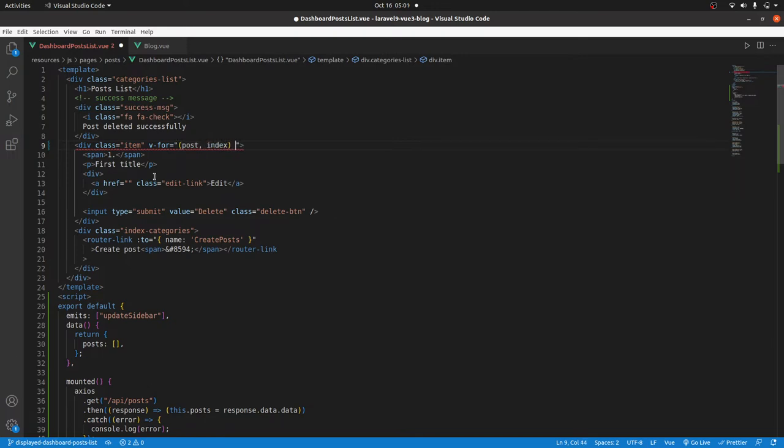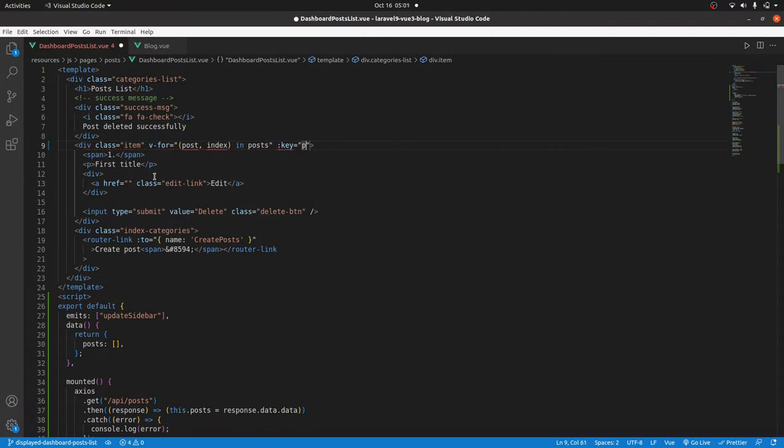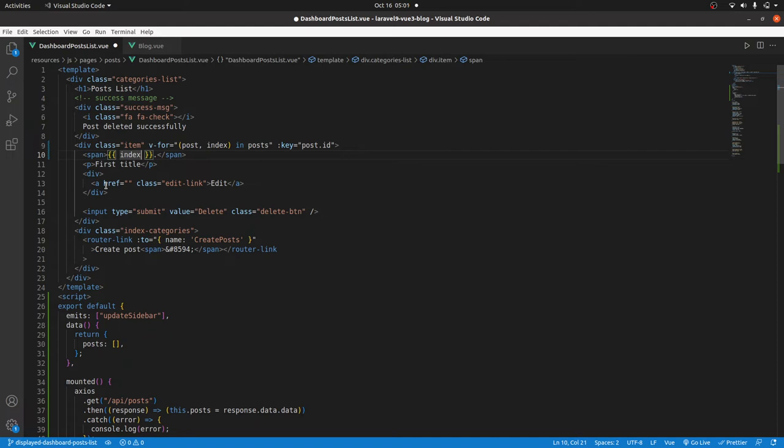Then v-for post, index in posts. Let's have our key and let's use post.id. After that, let's have this dynamic, that will be the index. And since the index starts from zero, let's add a one so that our list can start from number one instead of number zero.